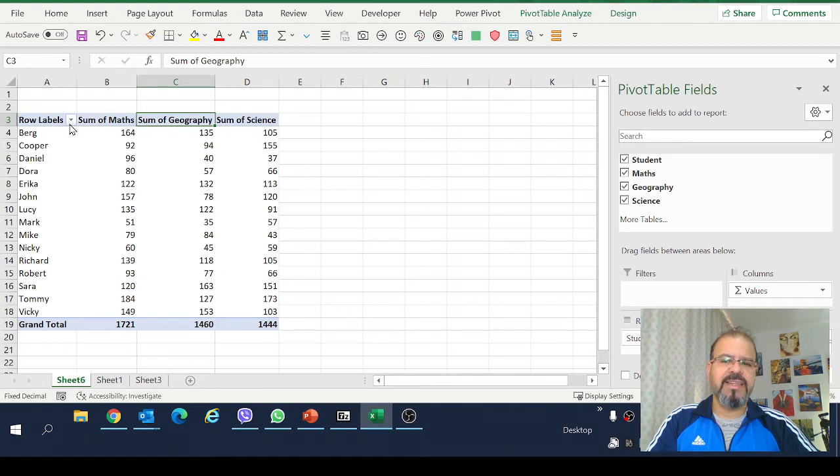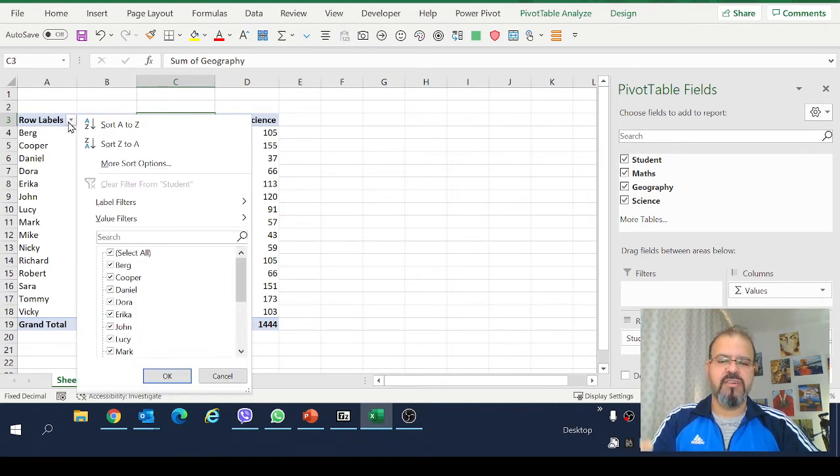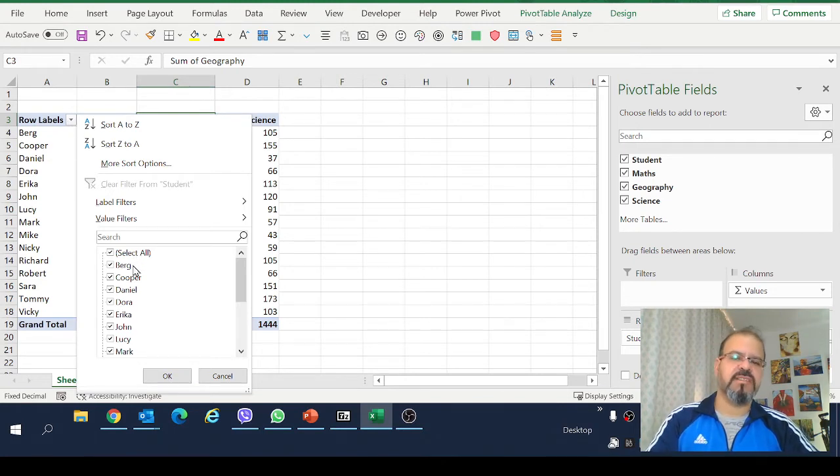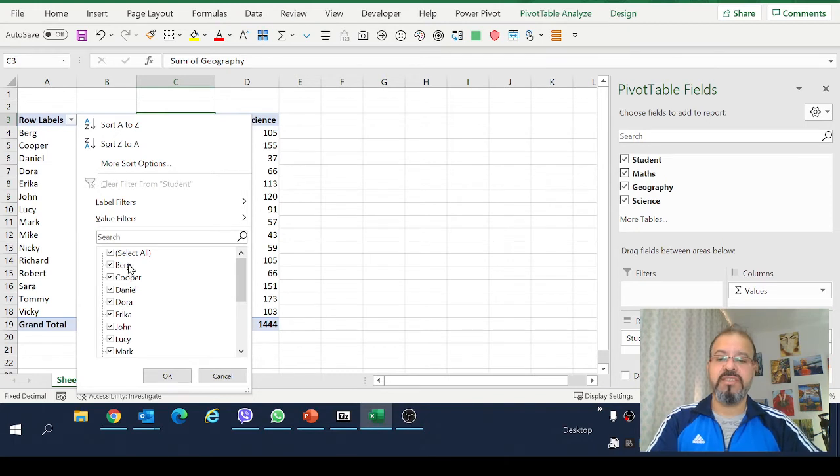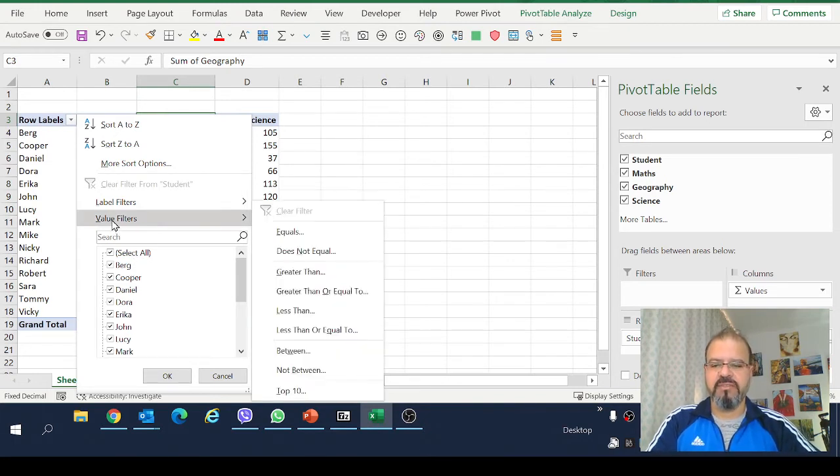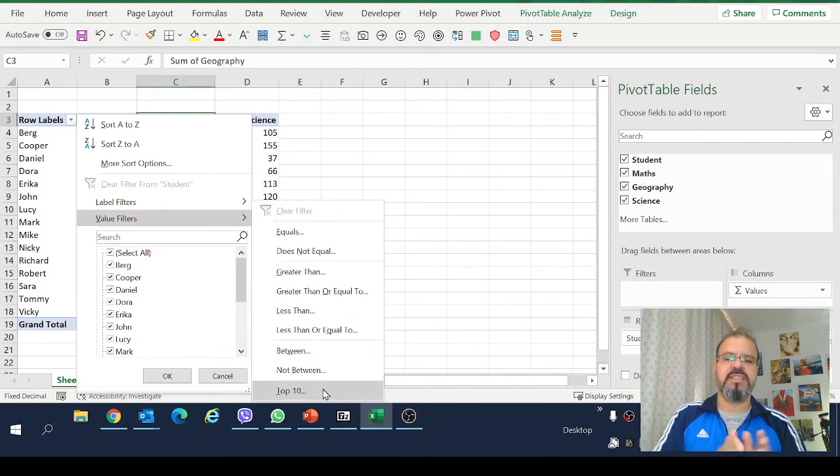I will click onto this one. This is the drop-down for this label and it shows our students as well but we are more interested in the values or the scores for each one of these categories. So we'll go to the value filter and at the very bottom you will see top 10.